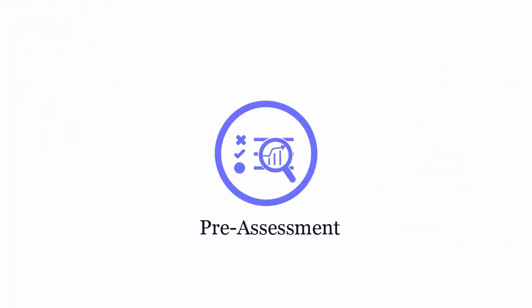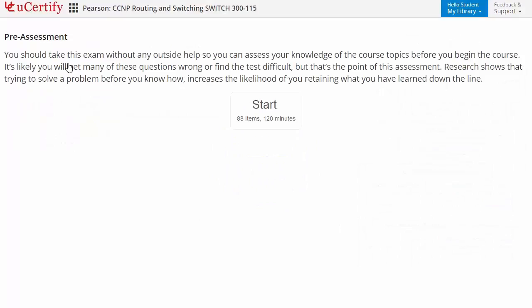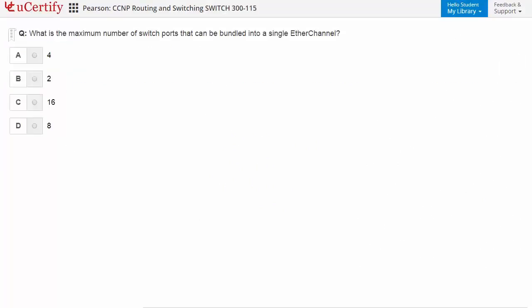Pre-assessment lets you identify the areas for improvement before you start your prep. For example, here you need to identify the maximum number of switch ports that can be bundled into a single EtherChannel.